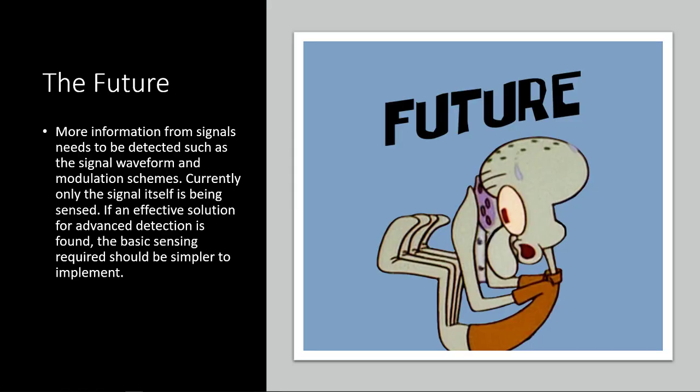The future of cognitive radio. So some more information from signals needs to be detected, such as the signal waveform and modulation schemes. A lot of this, the signal information is just based on probabilities. And they can't really know, especially with those low signal-to-noise ratios, they have to sort of find a way to isolate the problem from low signal-to-noise ratios, which is difficult to do. Also, currently, only the signal itself is being sensed, like I was saying. And they believe that if an effective solution for this advanced detection is found, then the basic sensing, just sensing the signal itself, should be a lot simpler, which means that you would be able to put it more into architecture that's currently existing and get some more out of it.